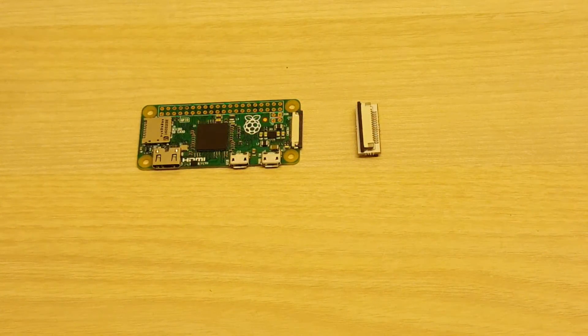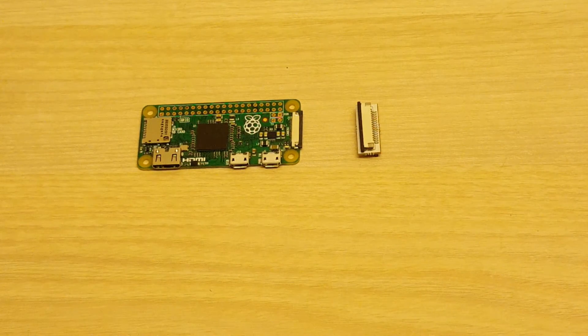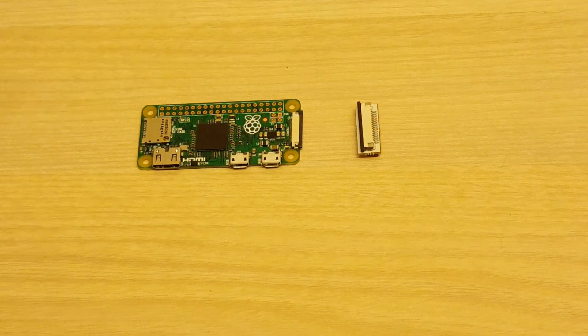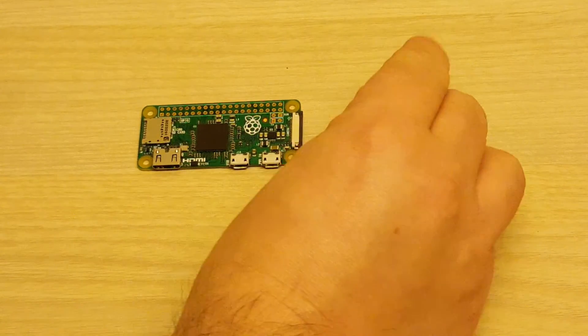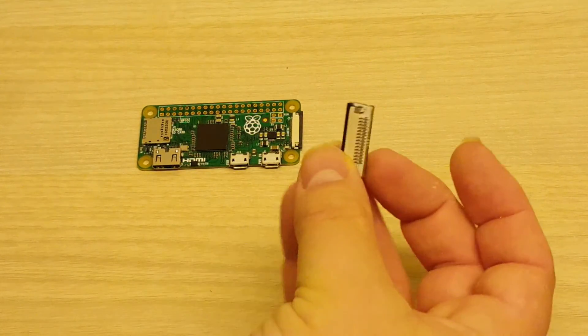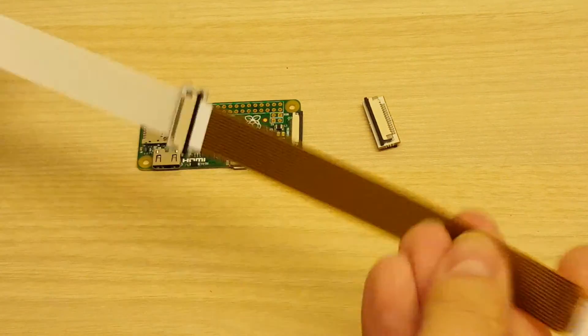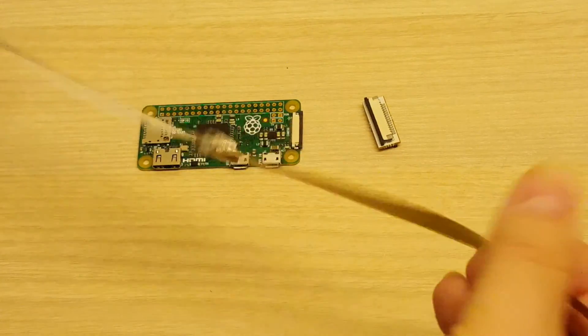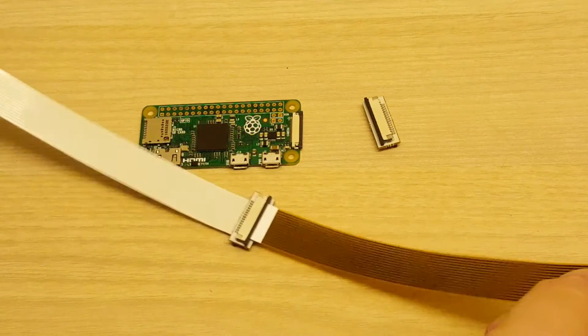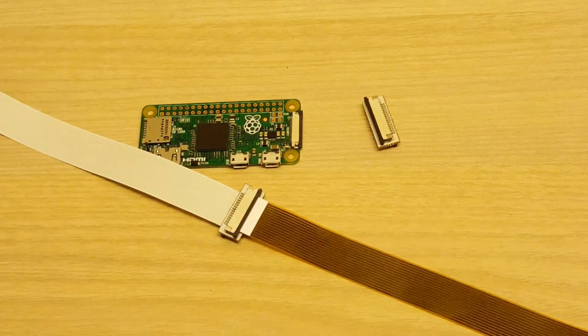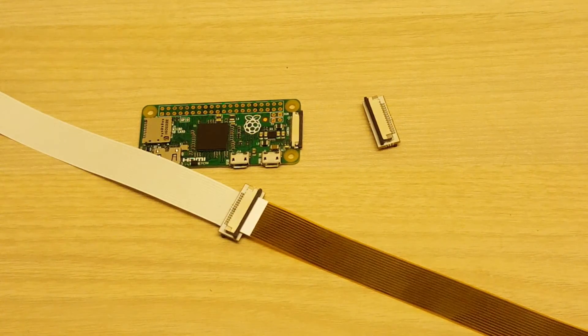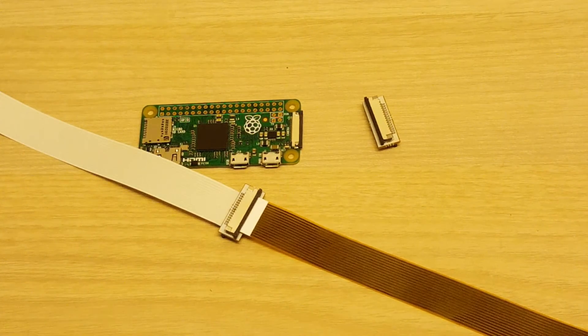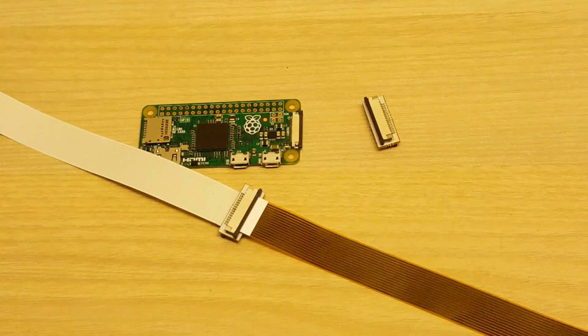After the Pi Zero 1.3 came out with the camera port I came up with a few ideas but most of them needed a longer cable. So I've made another little board with two connectors back to back so I can extend the cable on the Zero. It'll also work with the camera cables on the A plus and the B plus and whatever else. And possibly the display as well although I've not tried that.